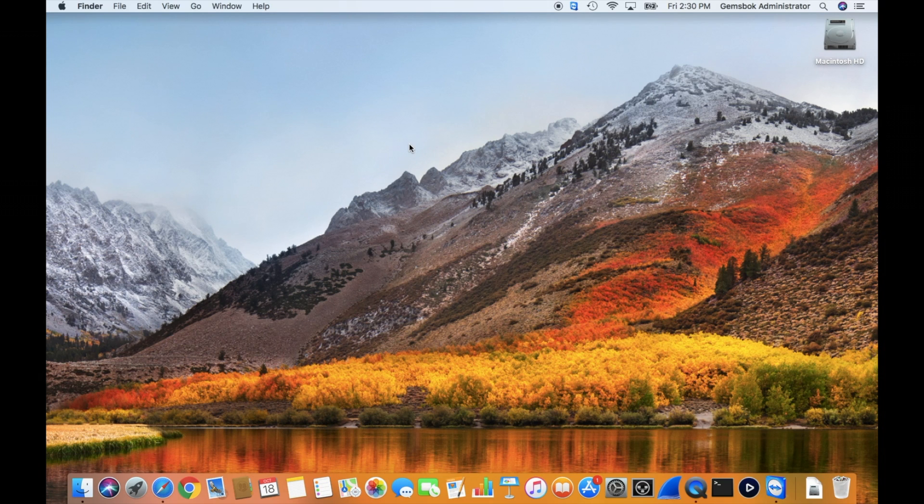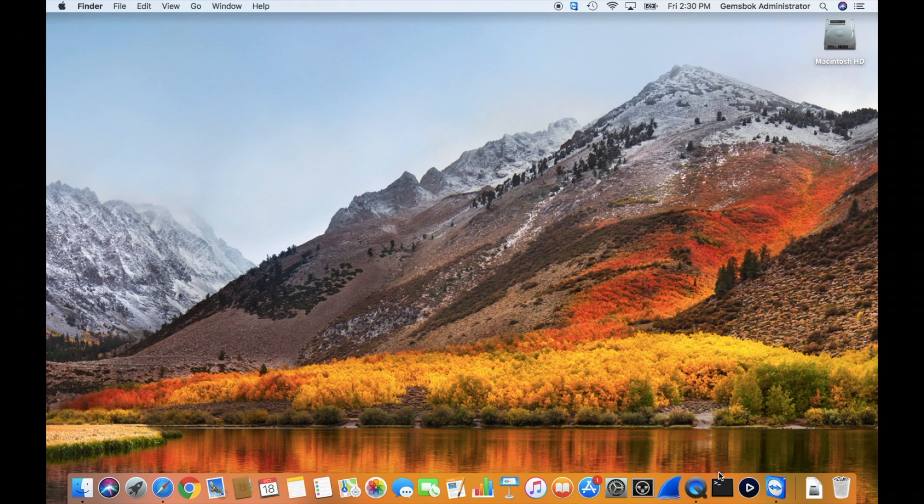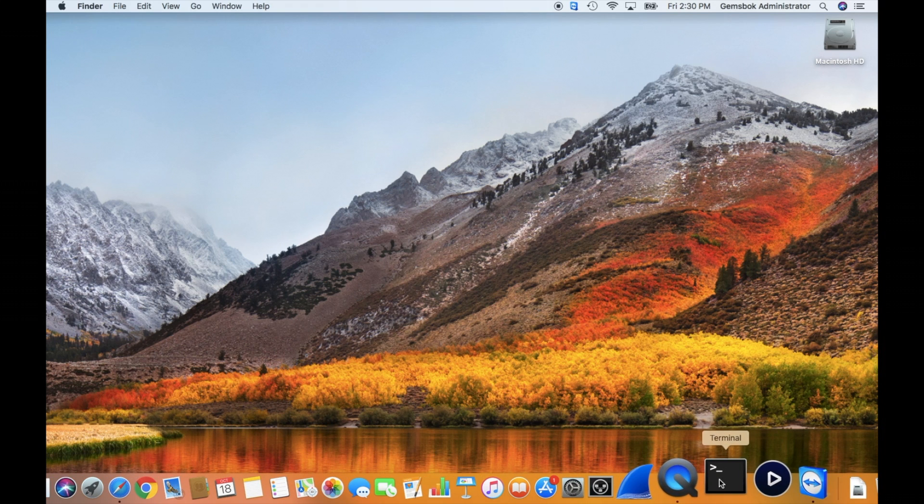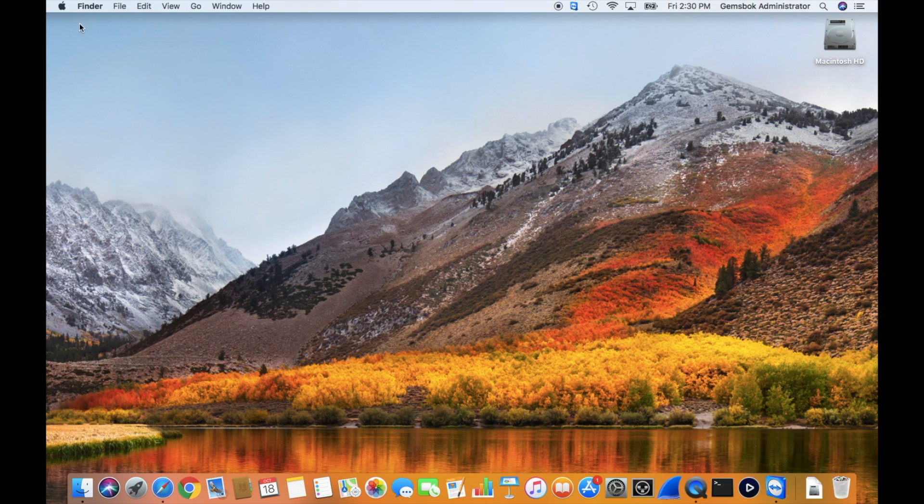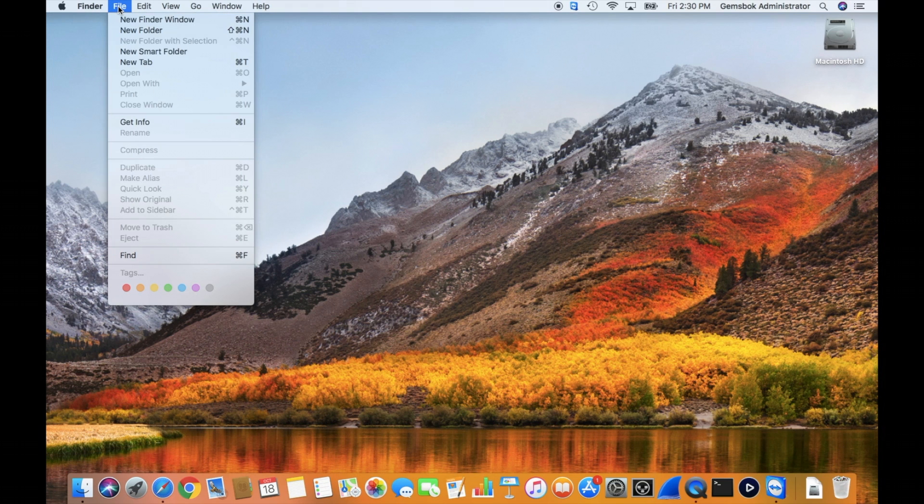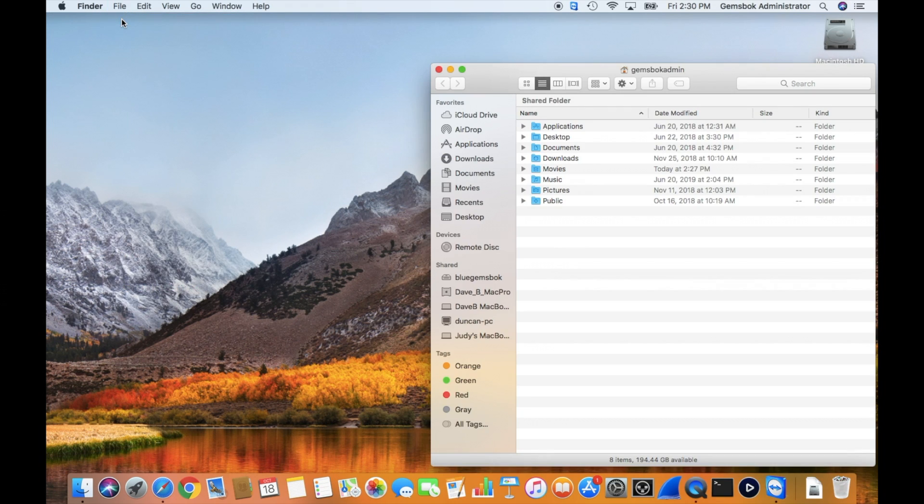So what you need to do is go into your utilities folder and open the terminal. I keep the terminal here in the dock because I use it a lot, but let's just sort of show where it is exactly in case you're not certain.